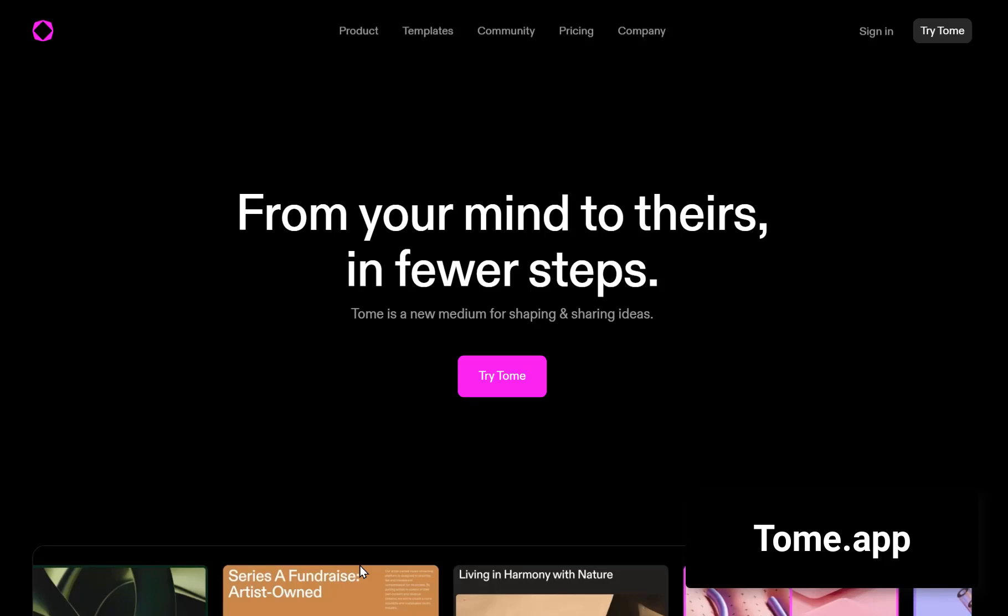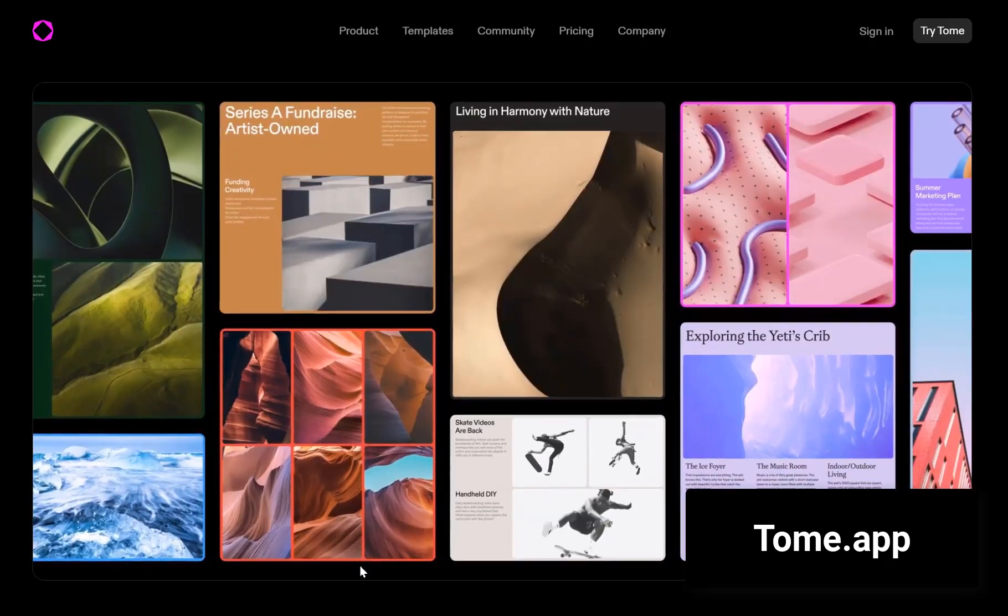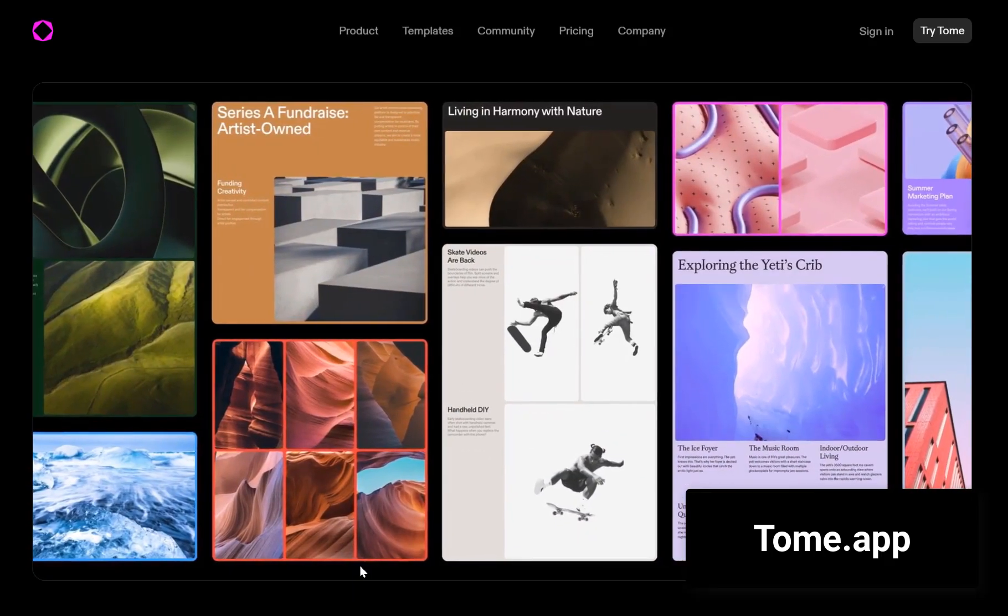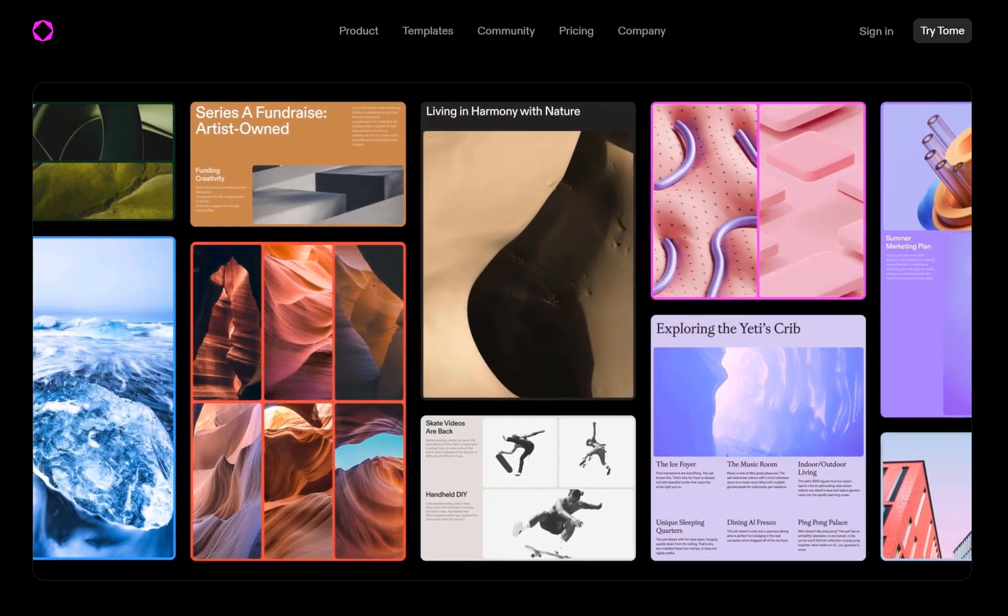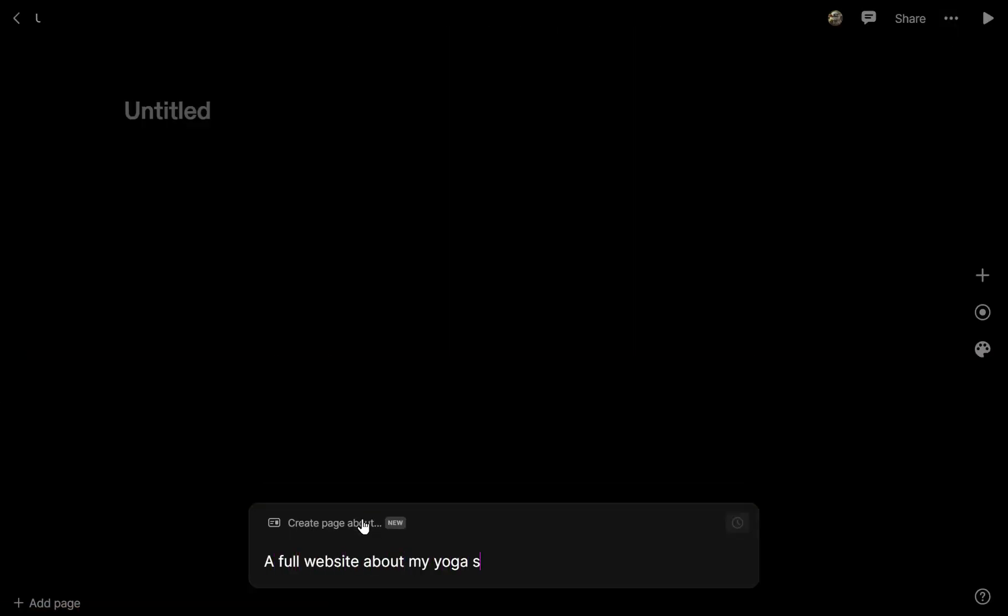Tome is an AI idea-sharing platform. You can fine-tune layouts from a variety of pre-made Tome ideas. Perfect for spicing up that yoga webpage you've been working on.